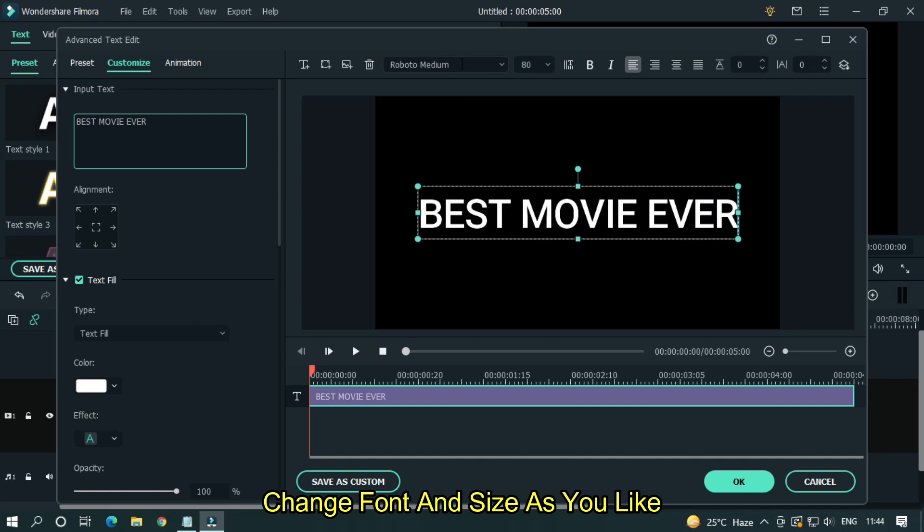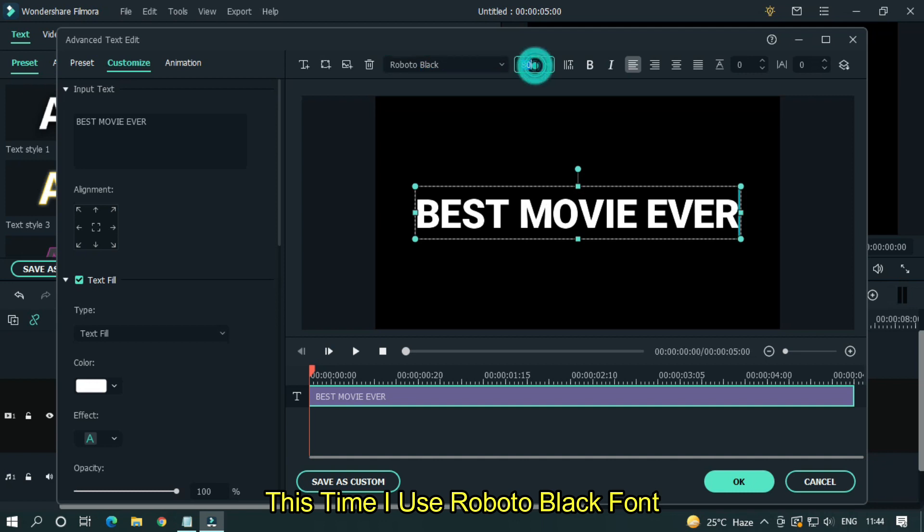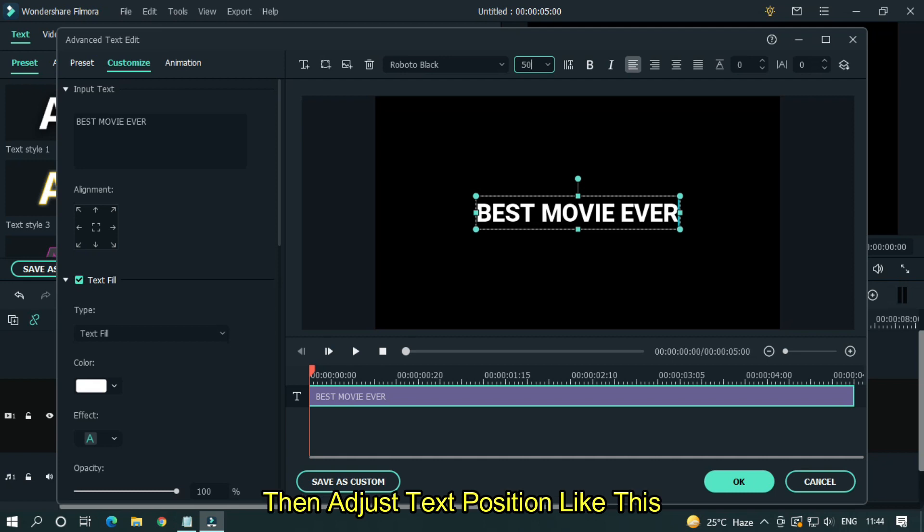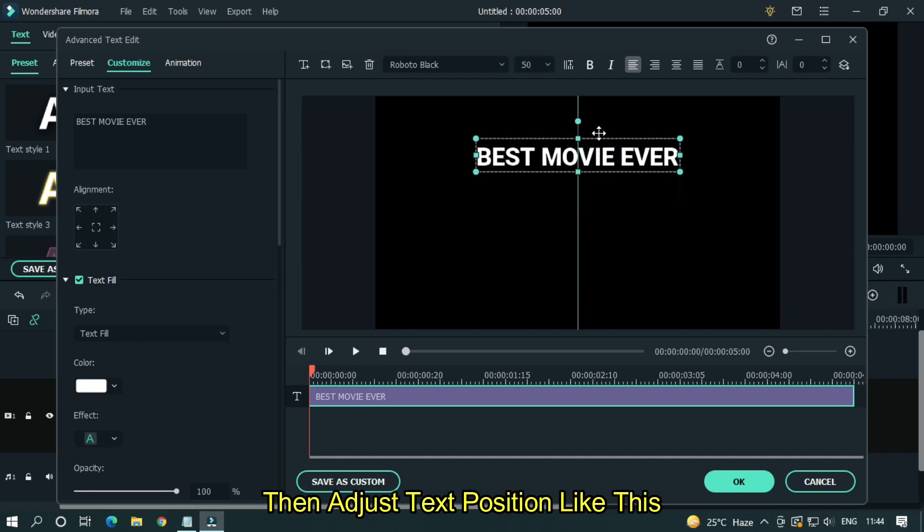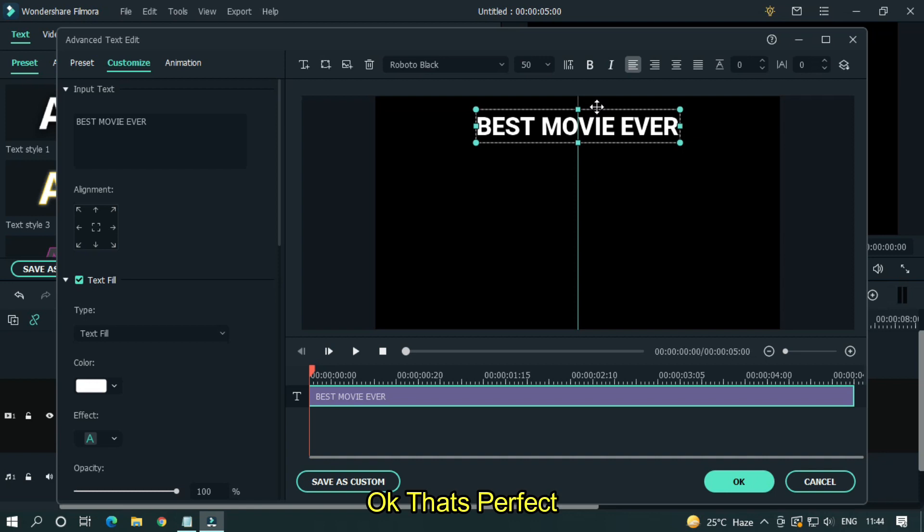Change font and size as you like. This time I use Roboto Black font and change text size to 50. Then adjust text position like this. Okay, that's perfect.